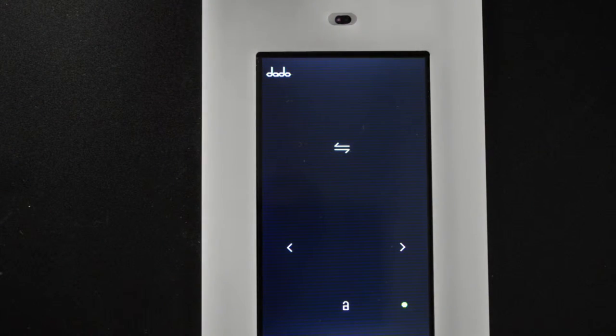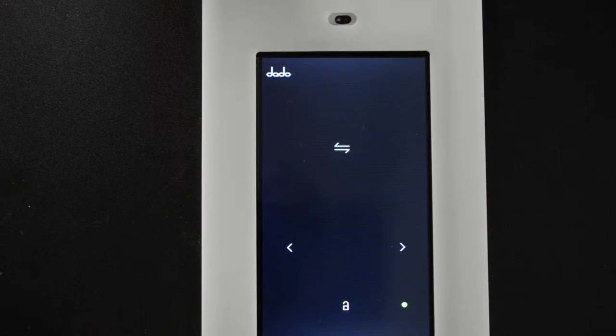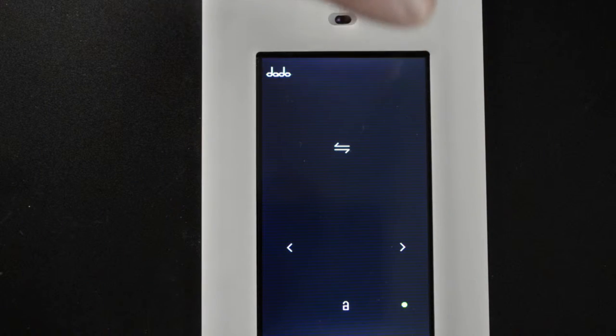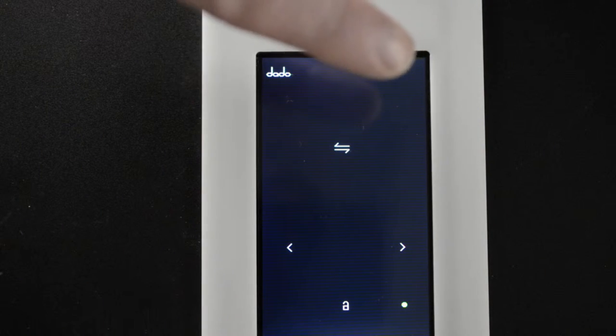As you wave your hand over it, you can see the Dotto logo blinking, which indicates that the sensor is working.